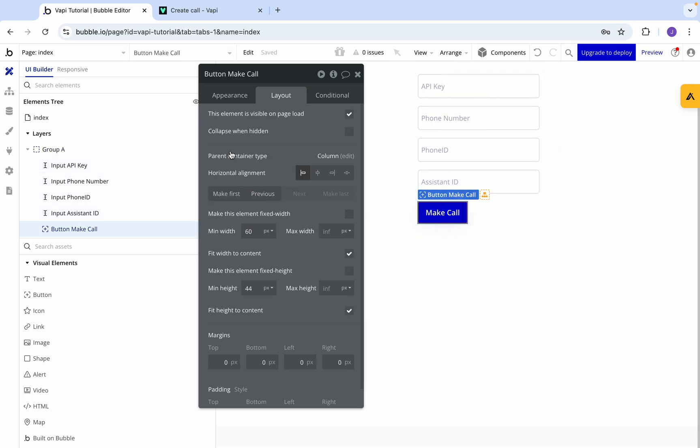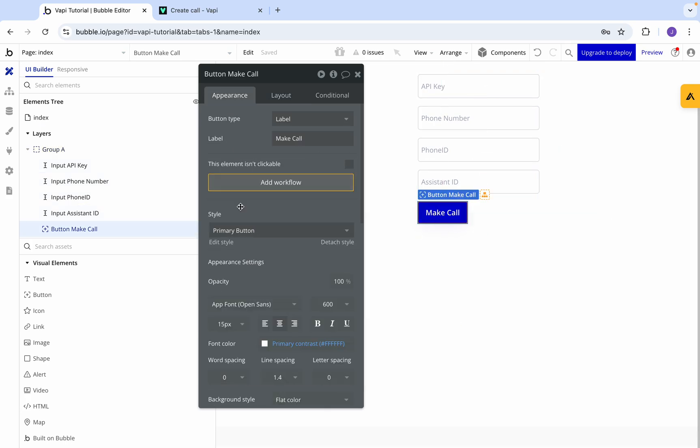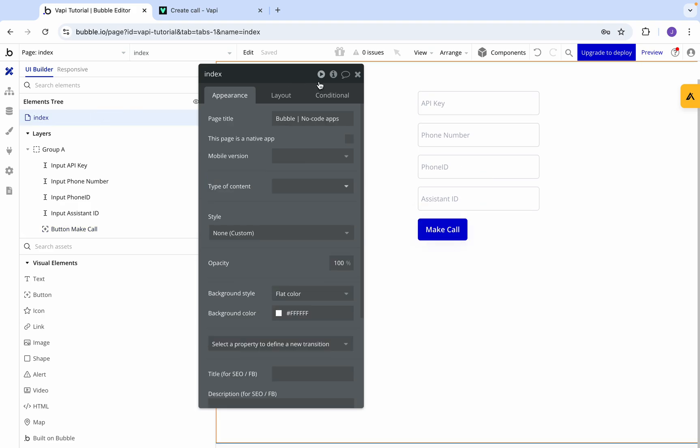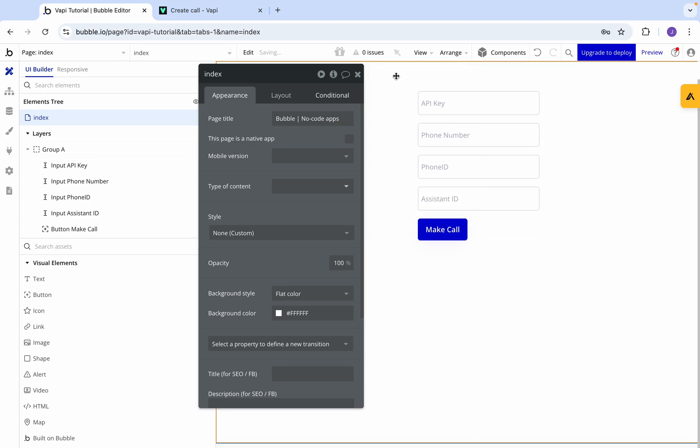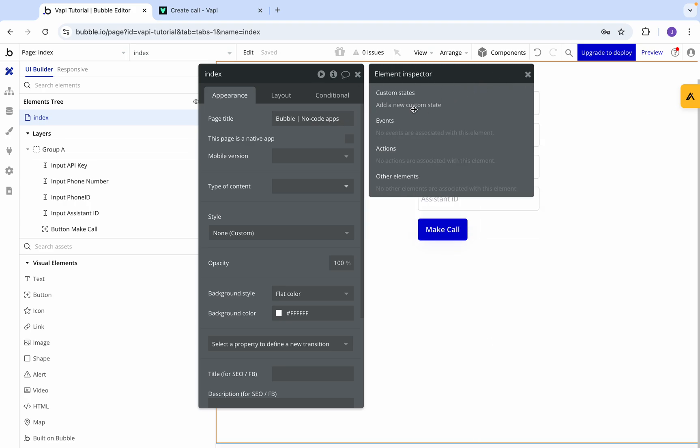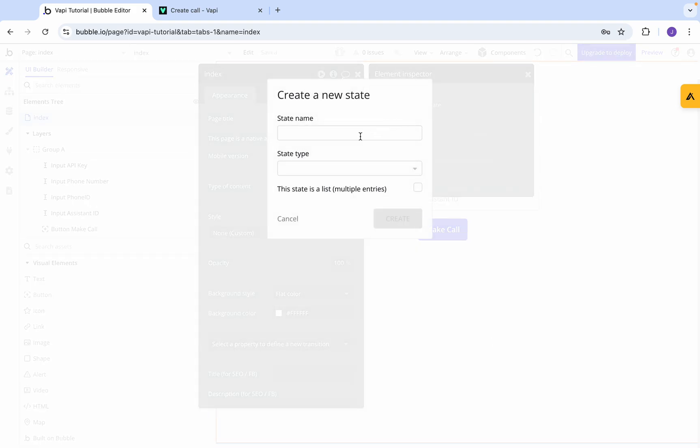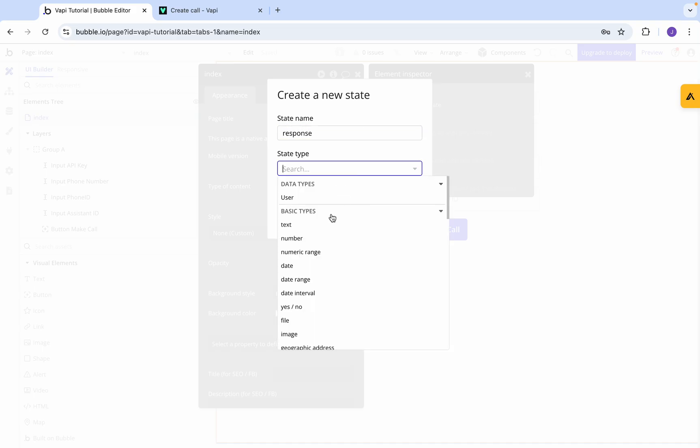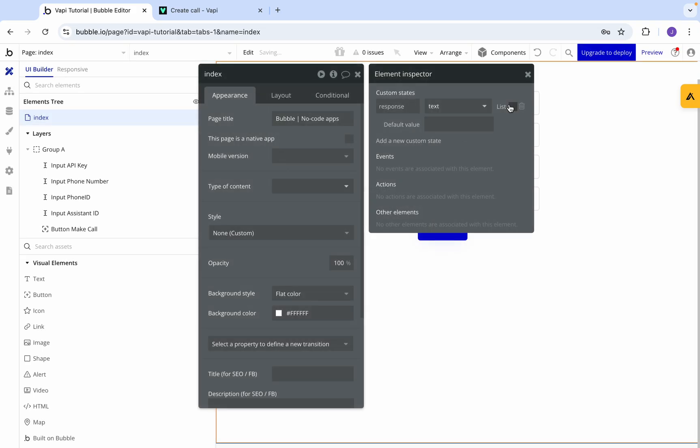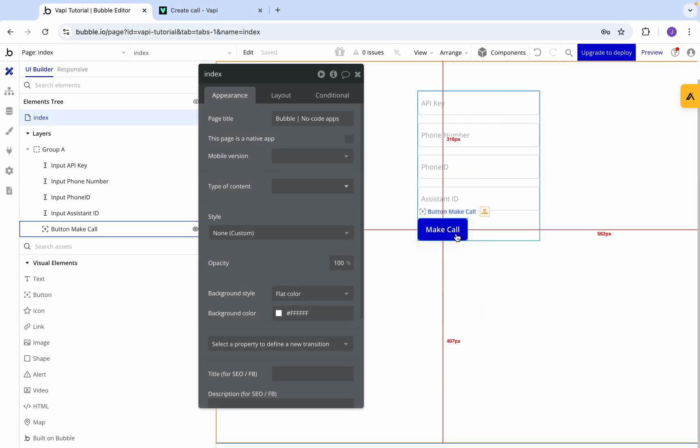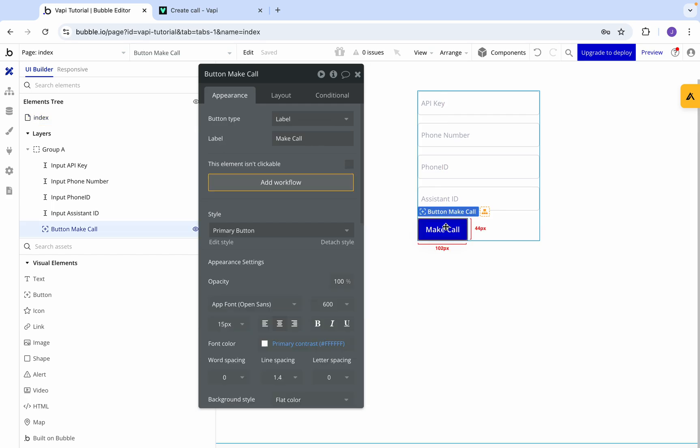Now if we go to make call, we're going to go to index. What you're going to want to do is create a custom state called response. So we'll go create new state, call it response, set it to a text, go create. Done. Now let's come back to make call.